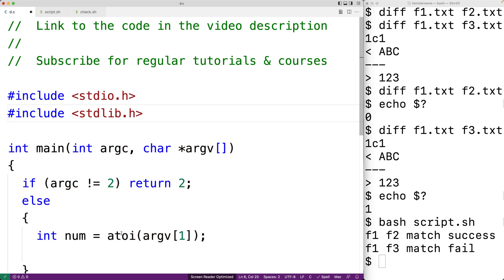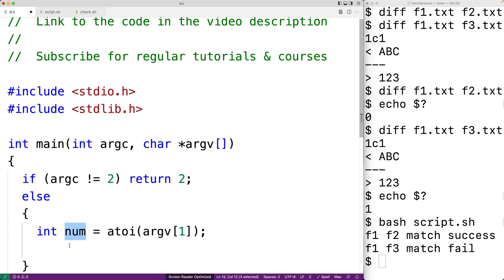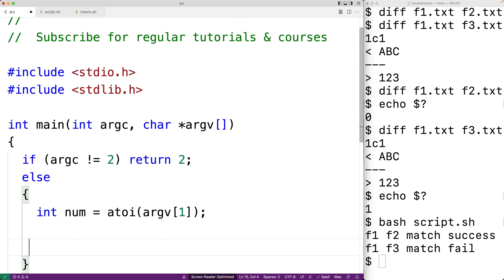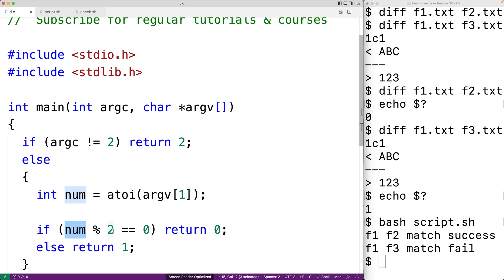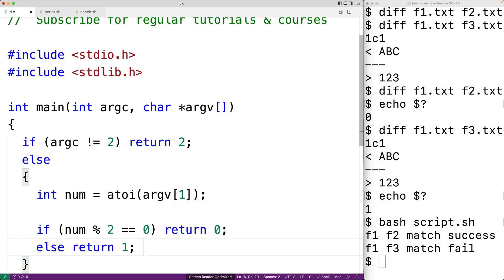Otherwise, we'll check whether the argument is even. We'll say int num = atoi(argv[1]). To use the atoi function — which converts a string to an int — we include stdlib.h, where that function is defined. We pass it the command line argument string, it converts it to an int stored in num. Then we check: if num % 2 == 0, return zero; otherwise return one. The modulus gives the remainder of dividing by two — if zero, the number is even; if not, it's odd.